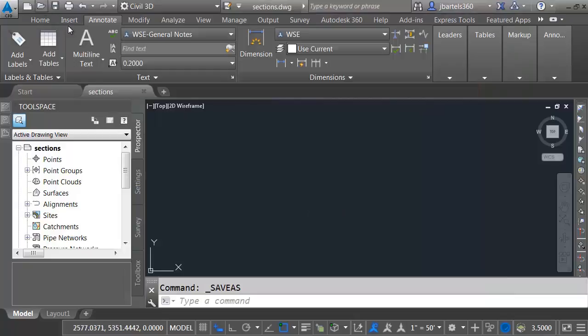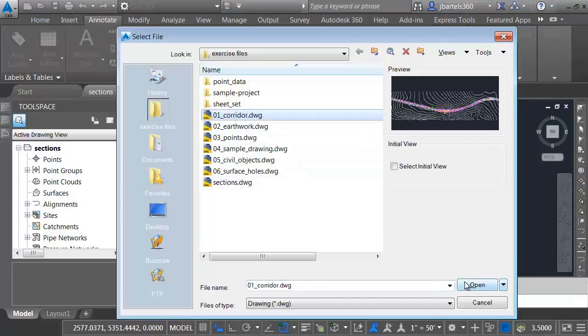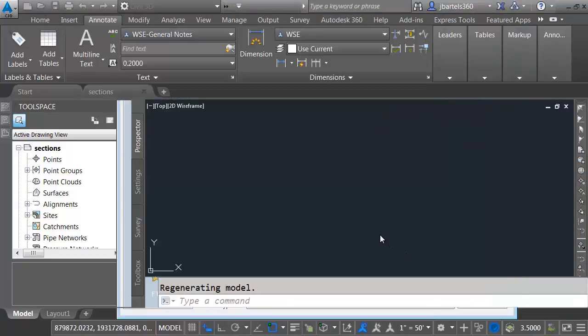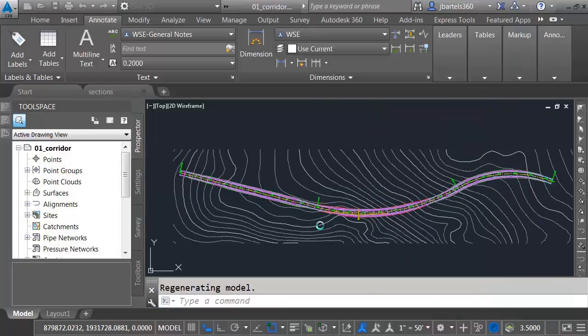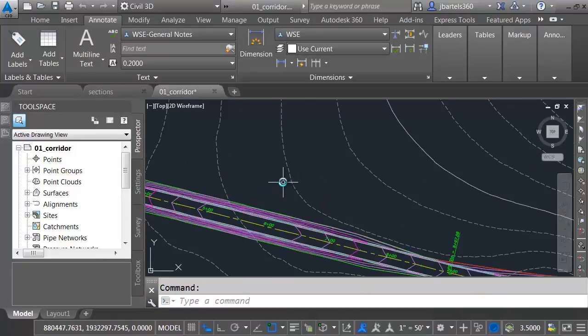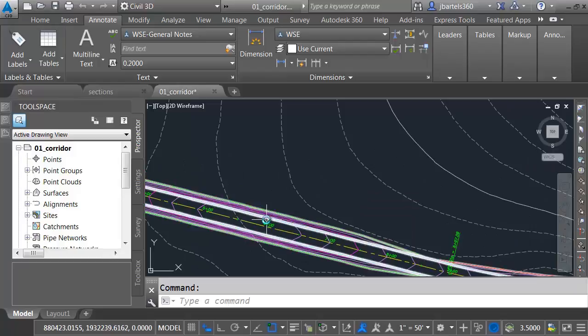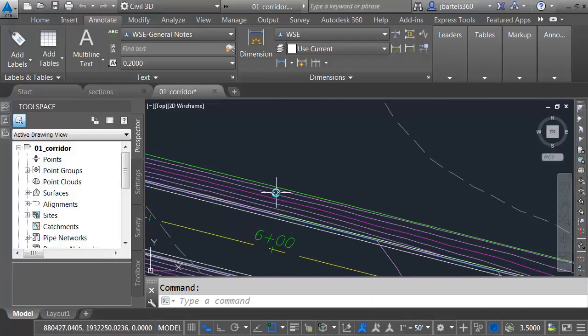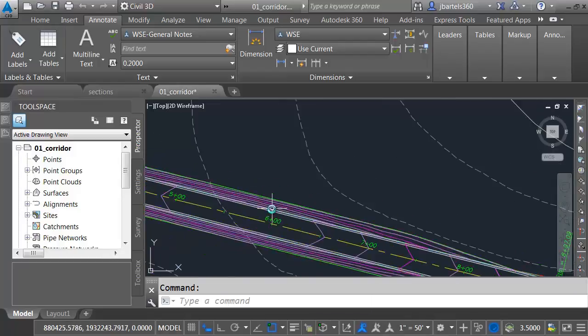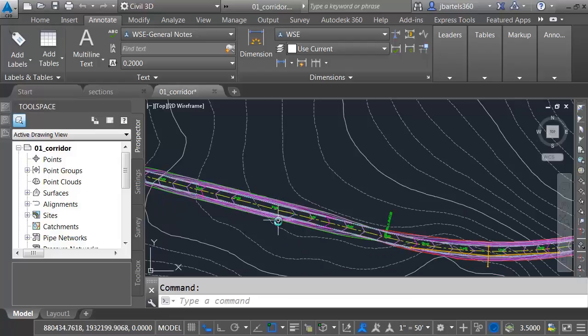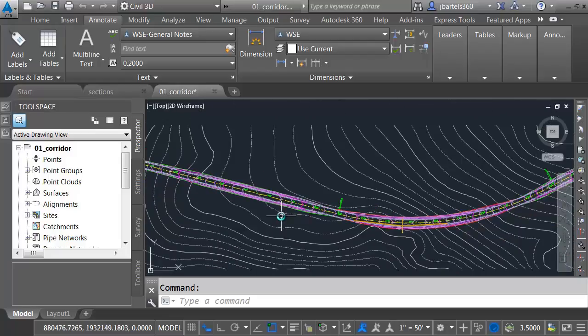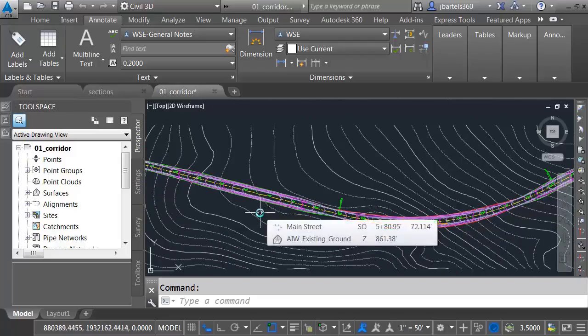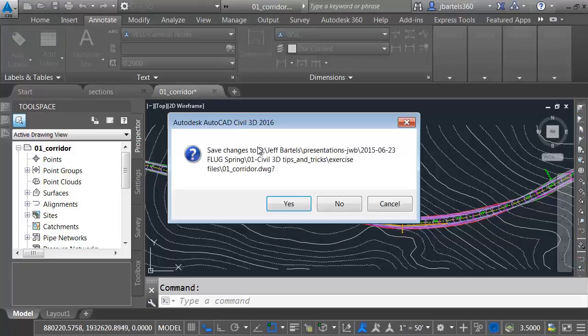Let's open another file. I'm going to open up this one called Corridor momentarily. This drawing contains an existing surface. I have a corridor, and this corridor includes a top surface. Many times when you pull cross-sections, you might think that you have to pull them in the drawing that contains the corridor. You don't. You can actually pull your cross-sections through an external reference, and Civil 3D will find all the data. Let me close this corridor drawing. We won't save changes.